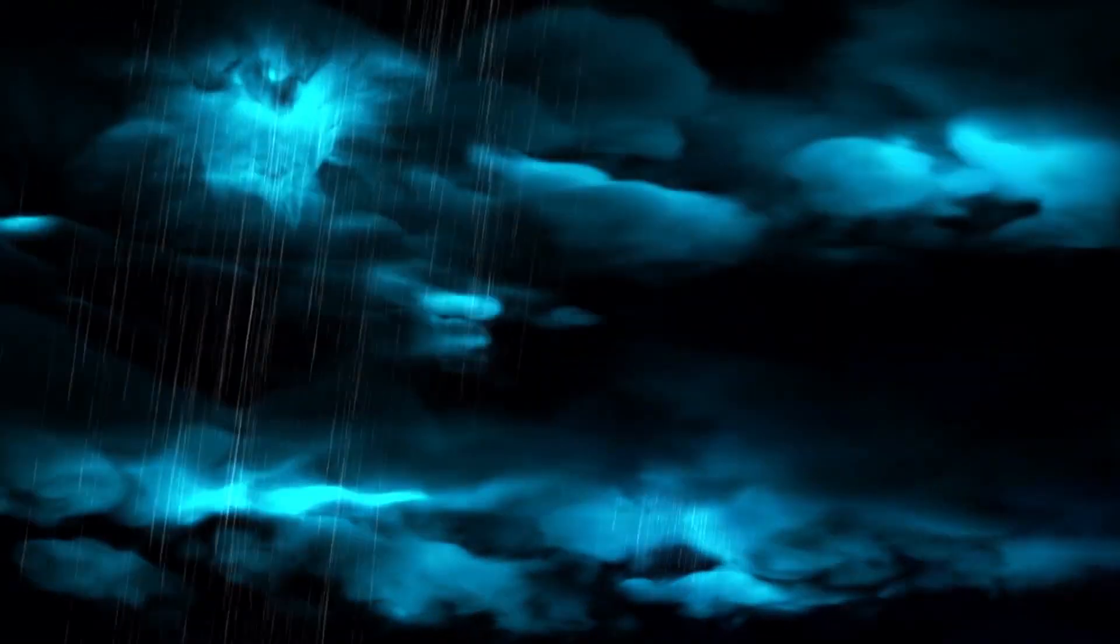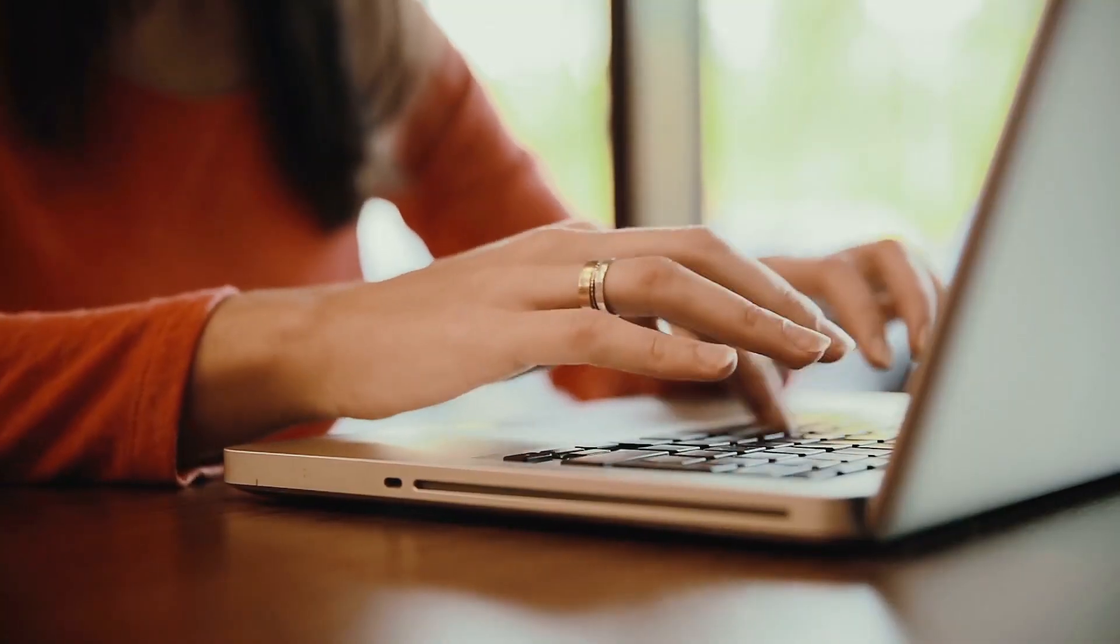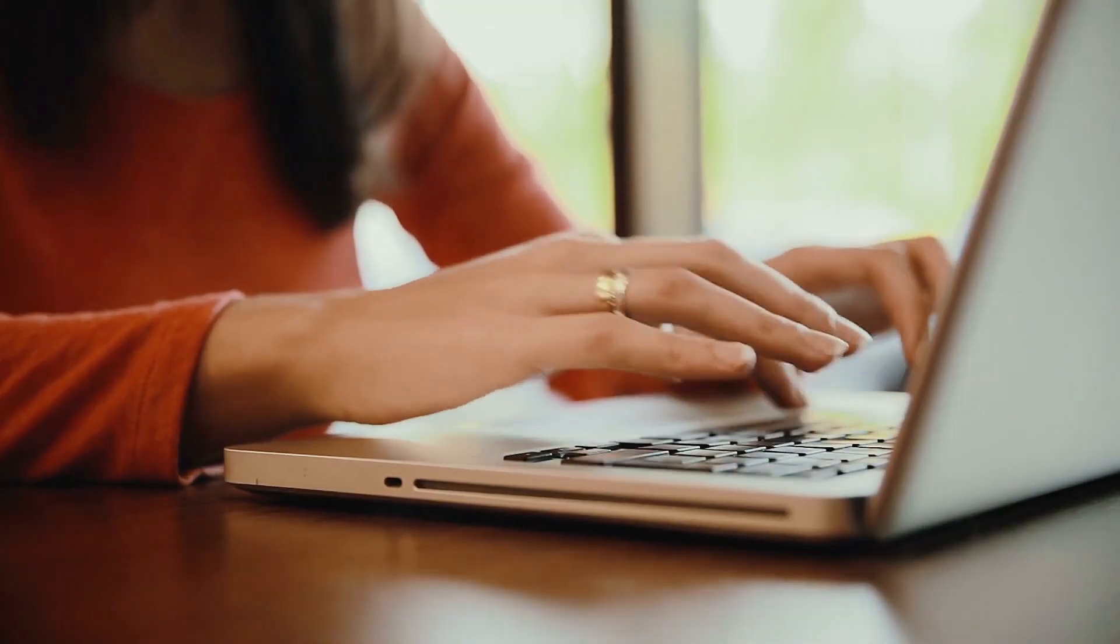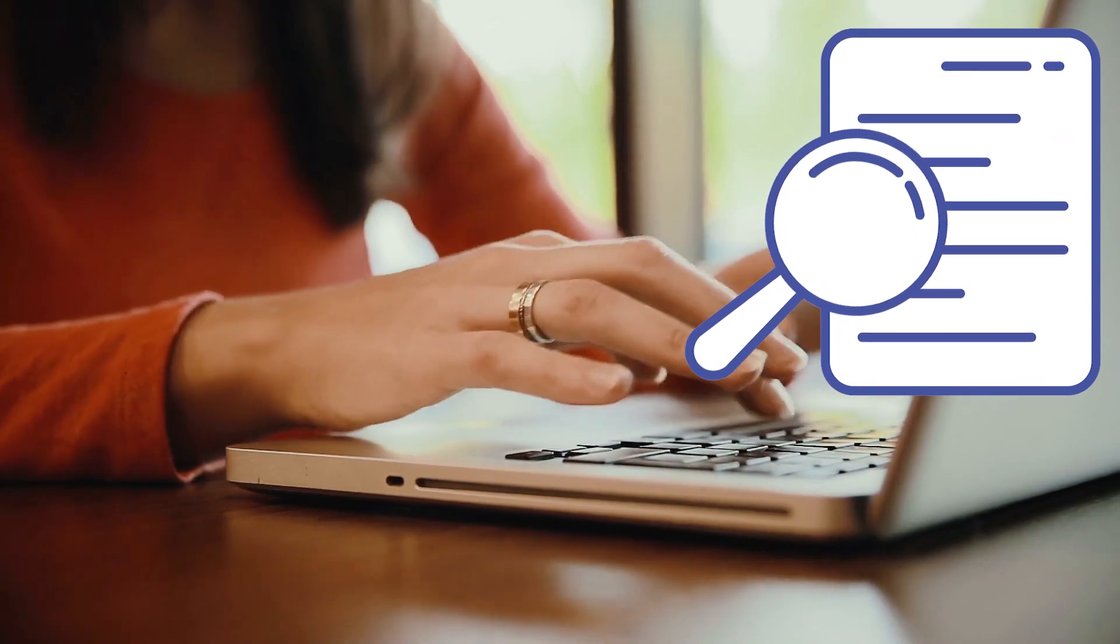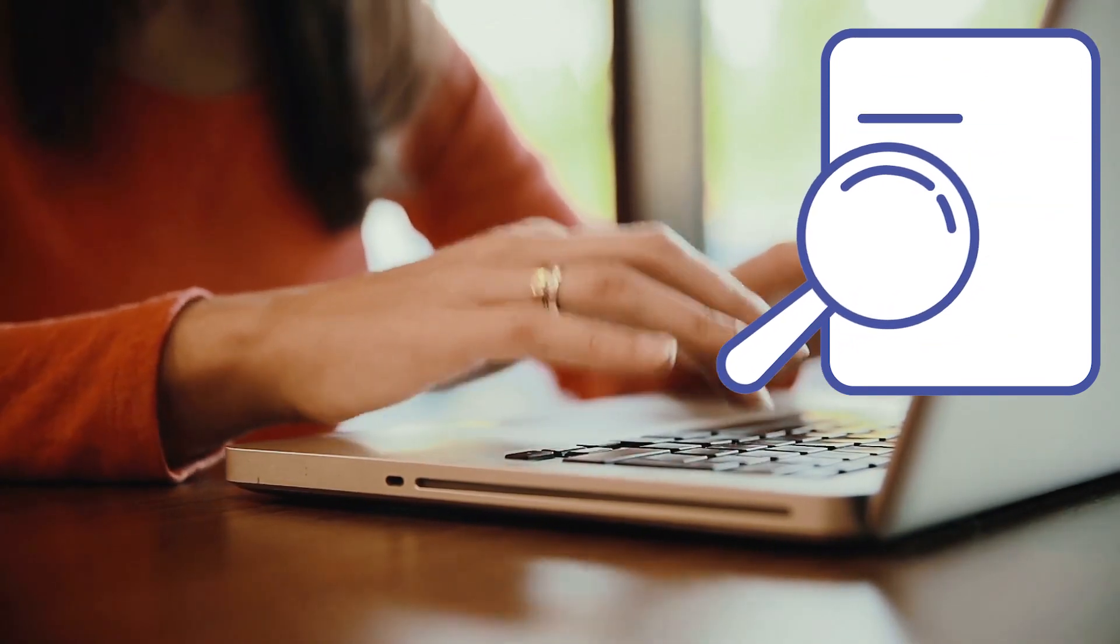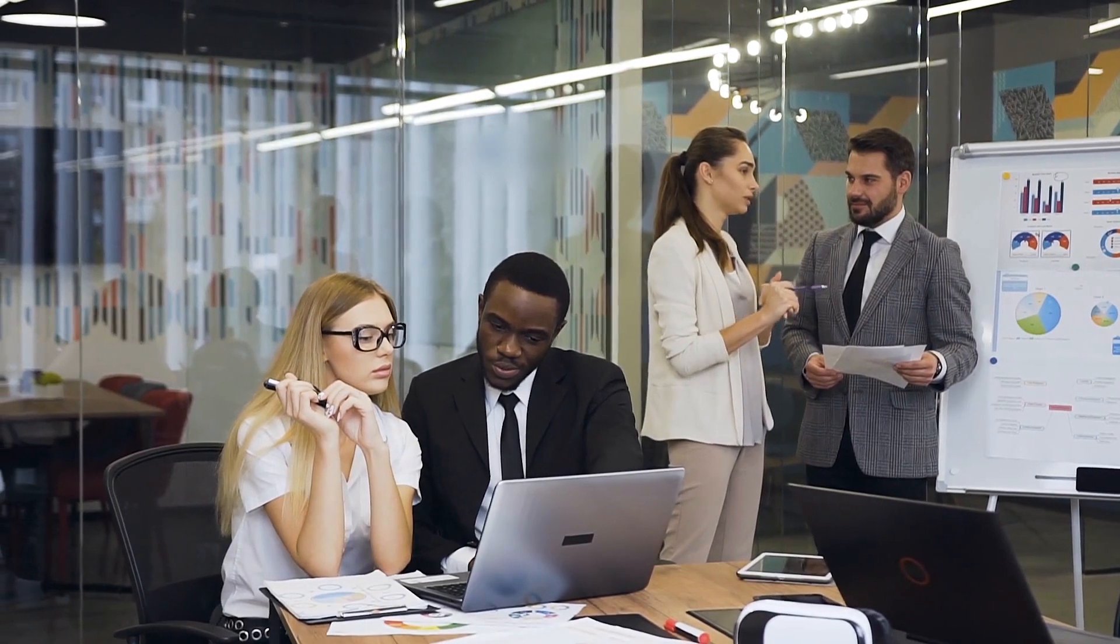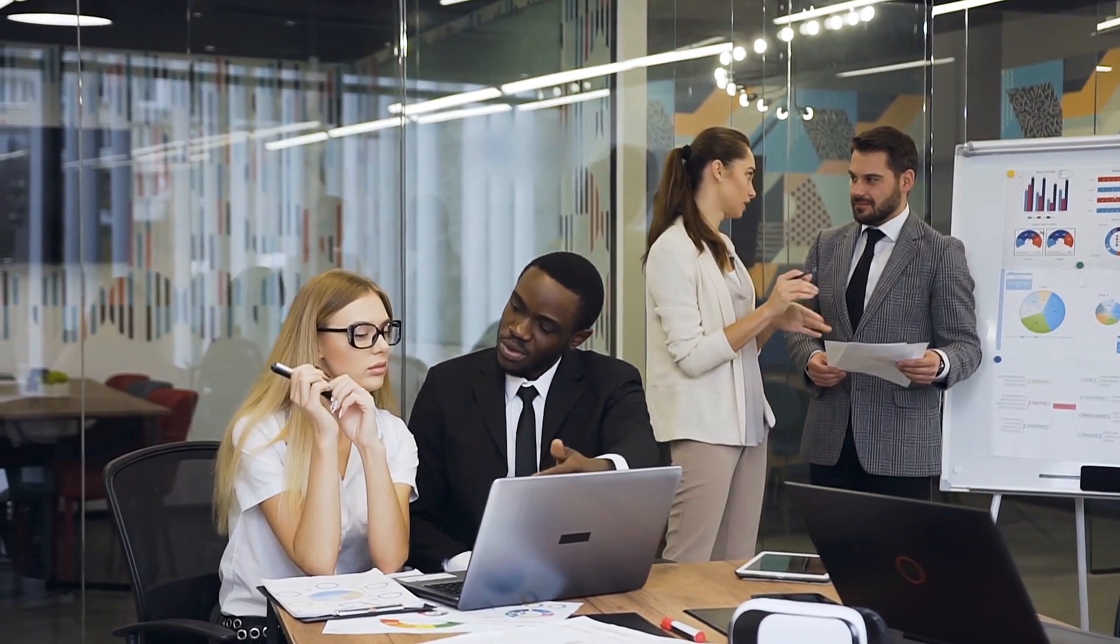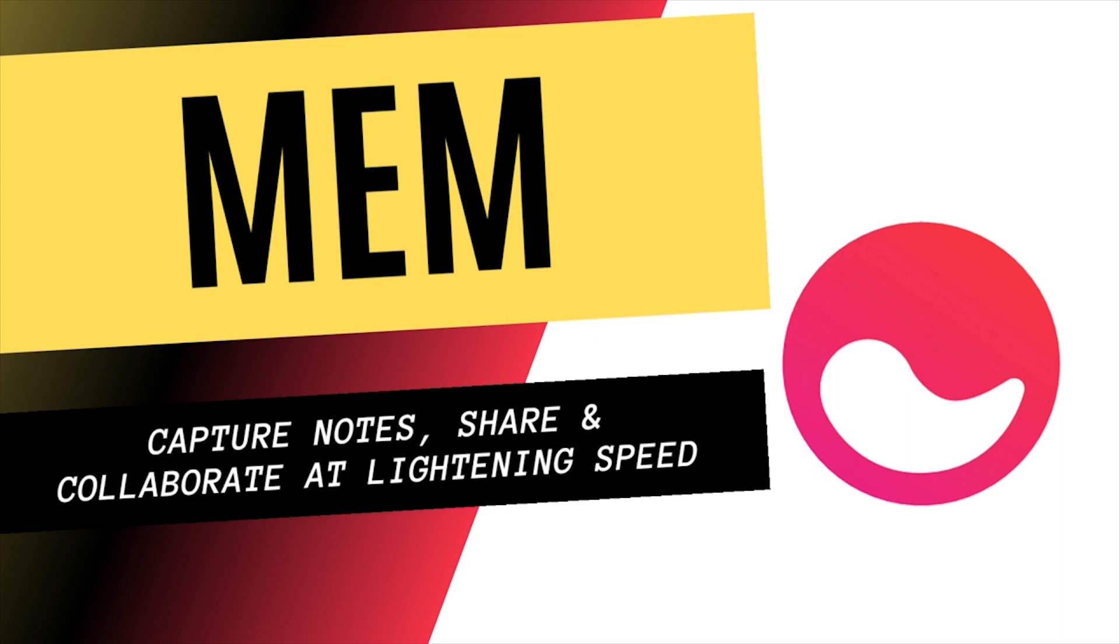If you prefer lightning-fast capture of your notes and tasks, if you like to perform quick search instead of creating folders and tags, and prefer seamless collaboration with your team members, then you need to check out this new and upcoming tool called Mem.